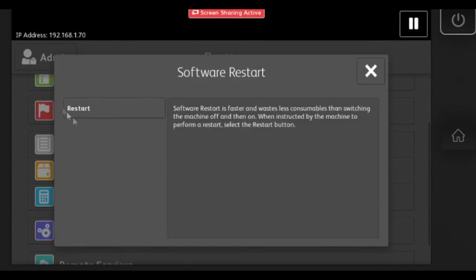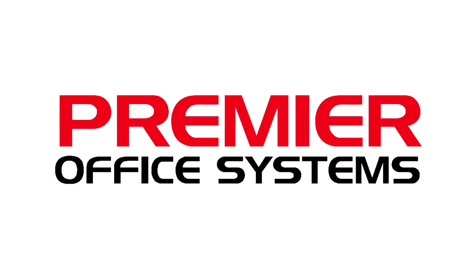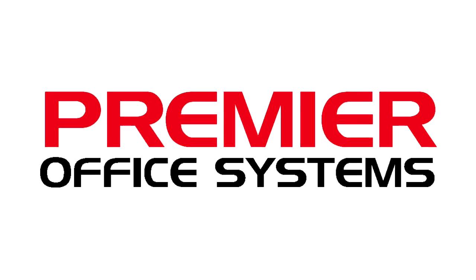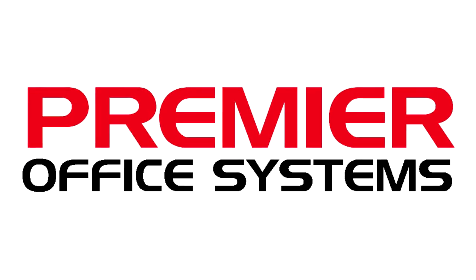After restart is selected, you have successfully restarted your Xerox Altilink.